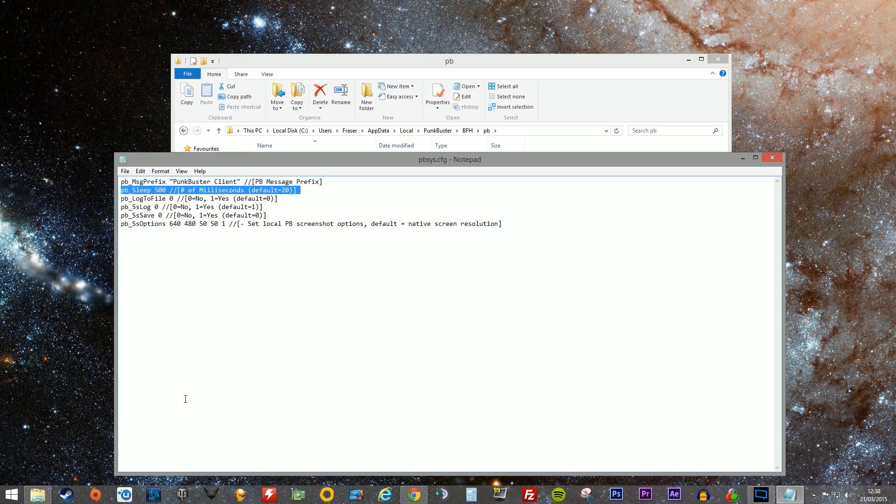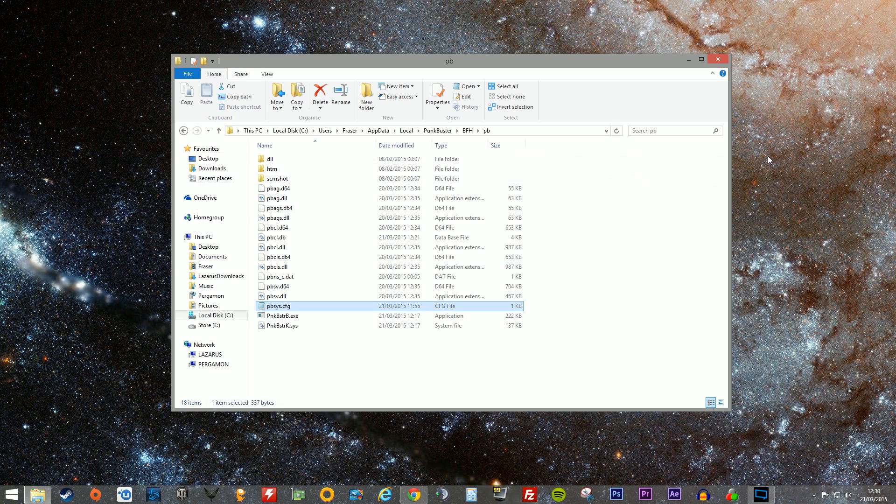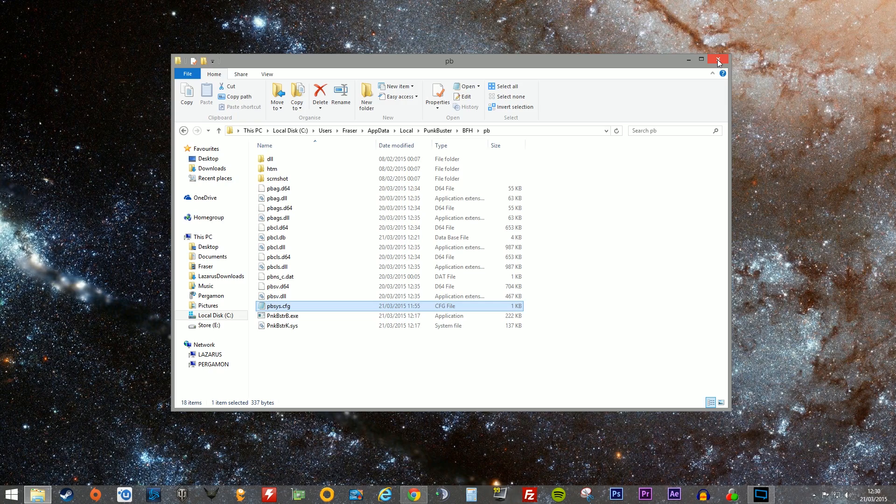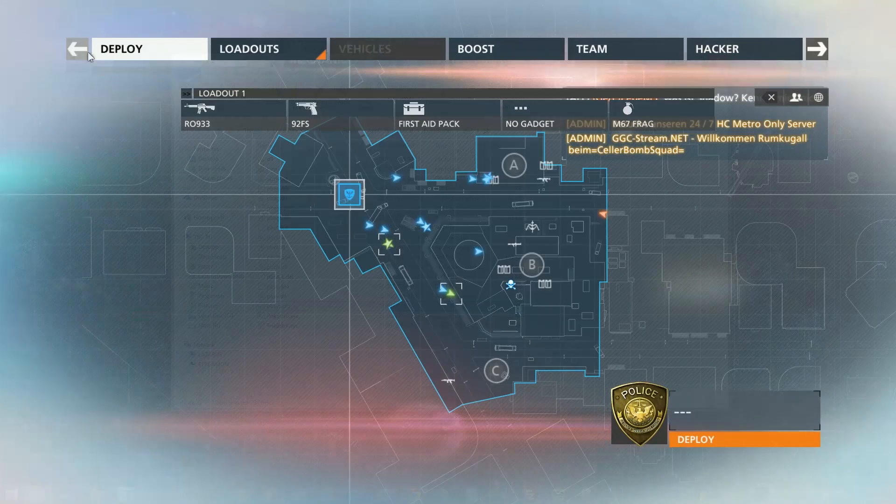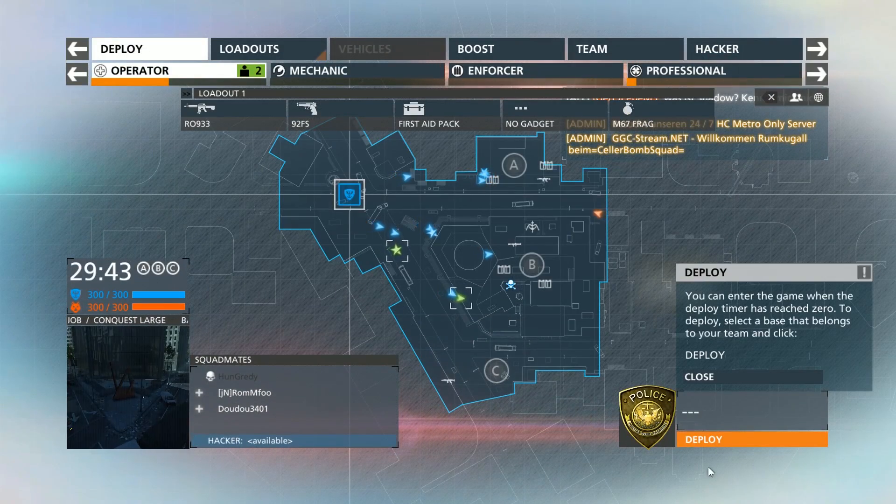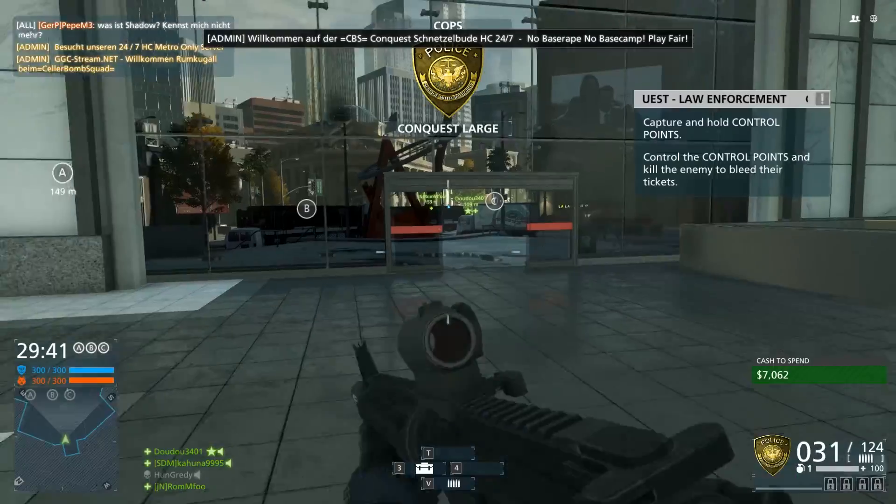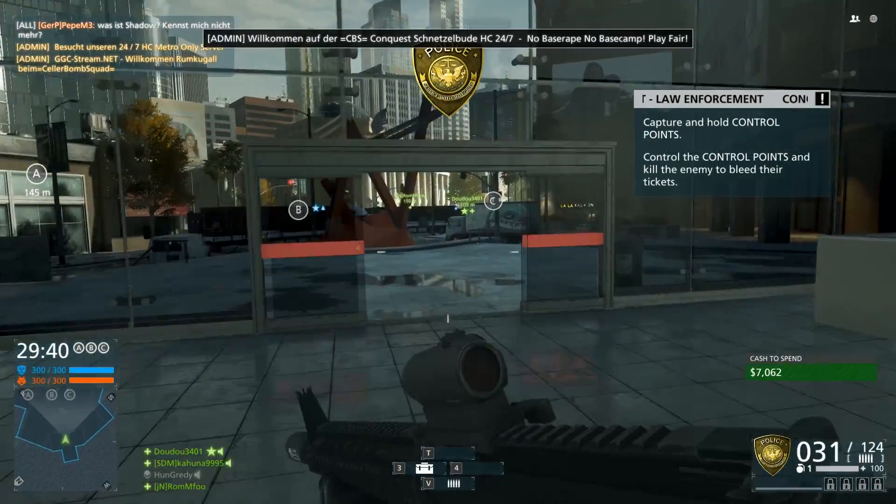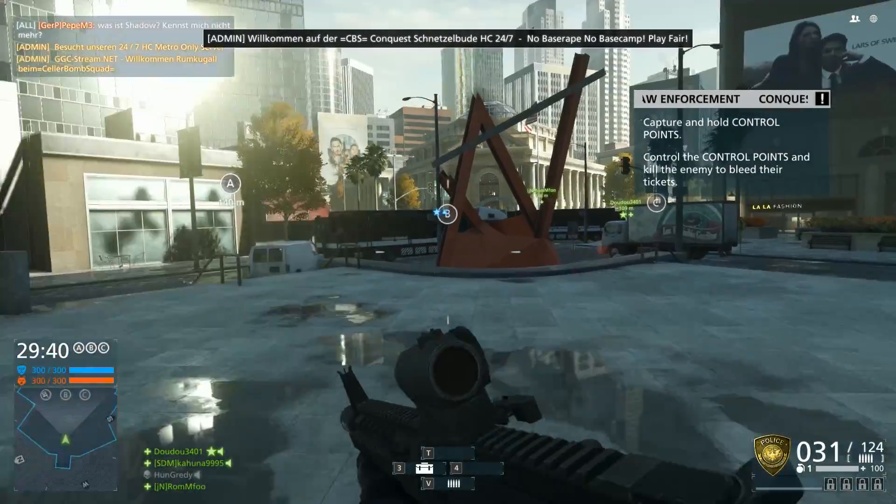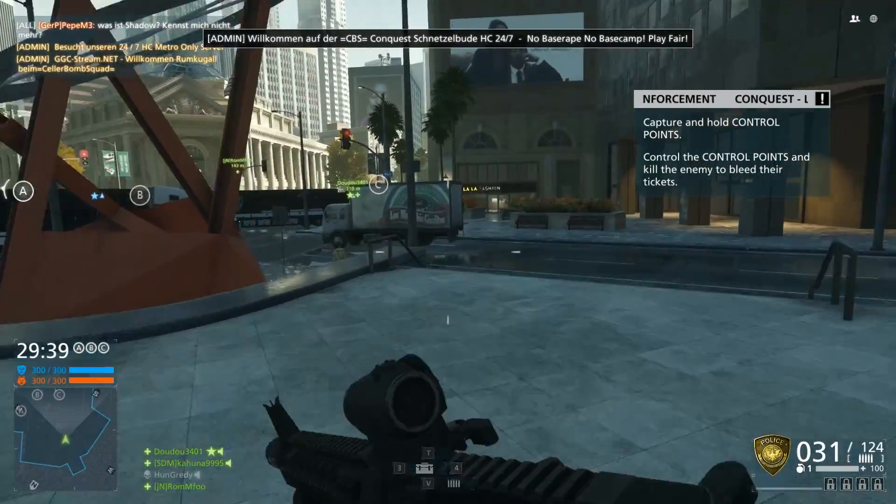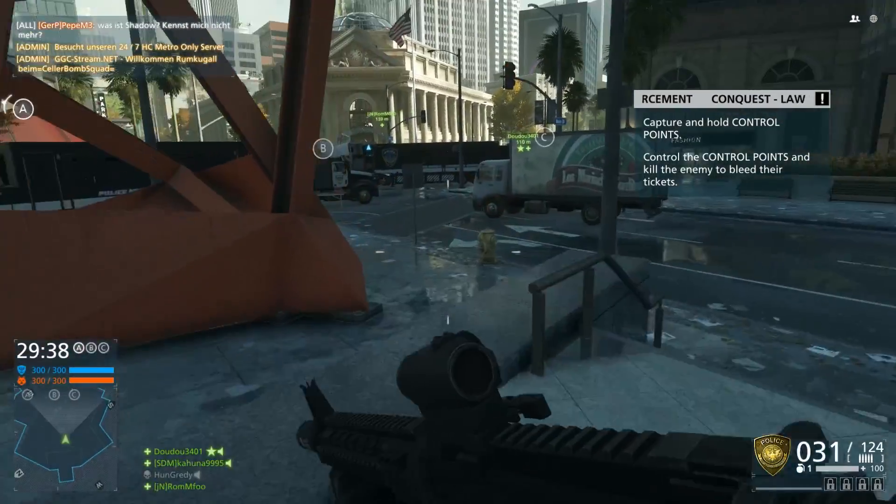The plus point of this is it reduces the frame jitter. It doesn't eliminate it completely. It's not a 100% solution because Punkbuster still has to scan your system. Otherwise, as you saw previously from the last video, it would kick you out. But it does mitigate it so we get much, much smoother frame output.